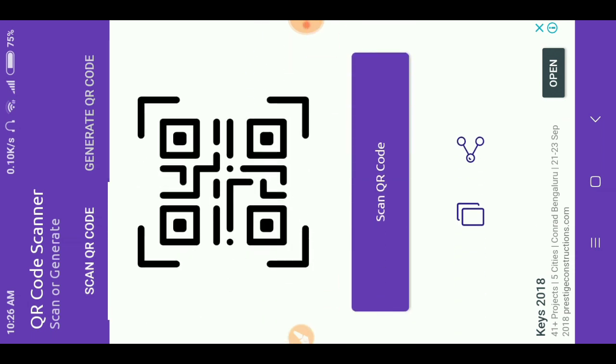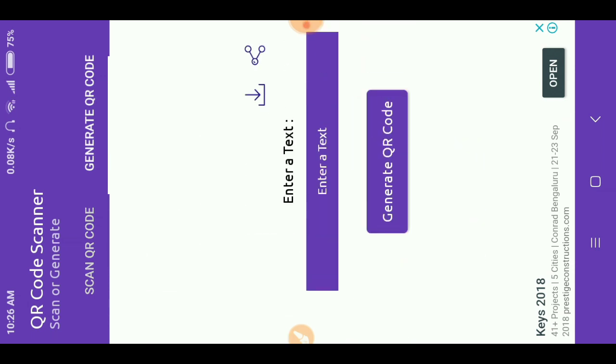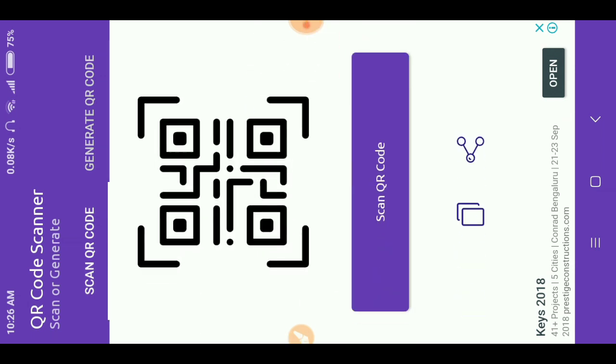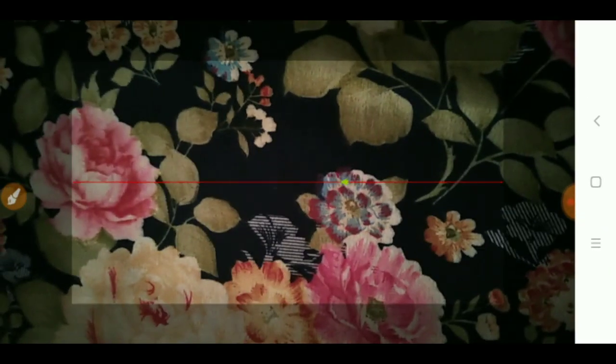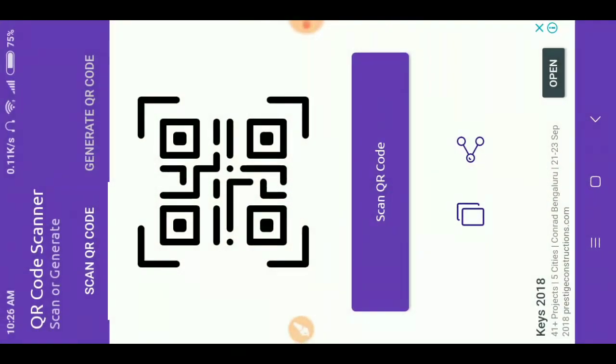So this QR code scanner scans QR code also and generates QR code also. You can scan the QR code by clicking on scan QR code. Actually I don't have a QR code now, but when the QR code is scanned, it will be shown here.